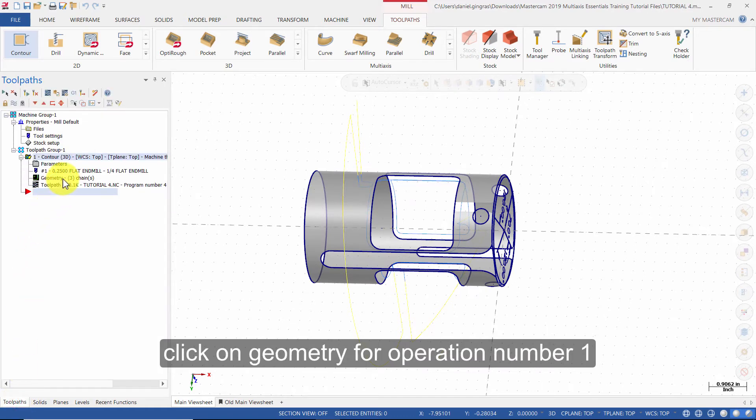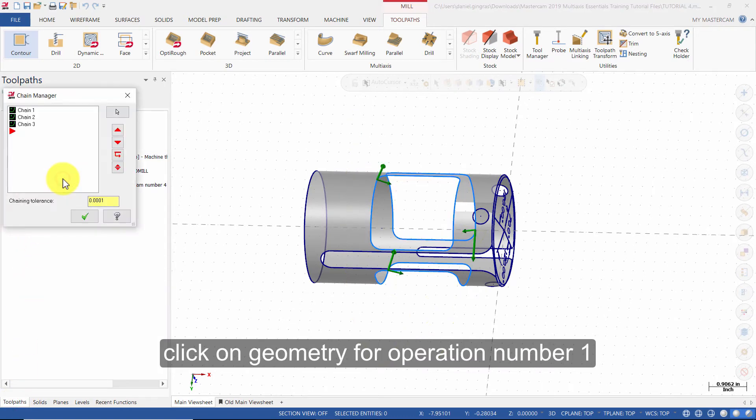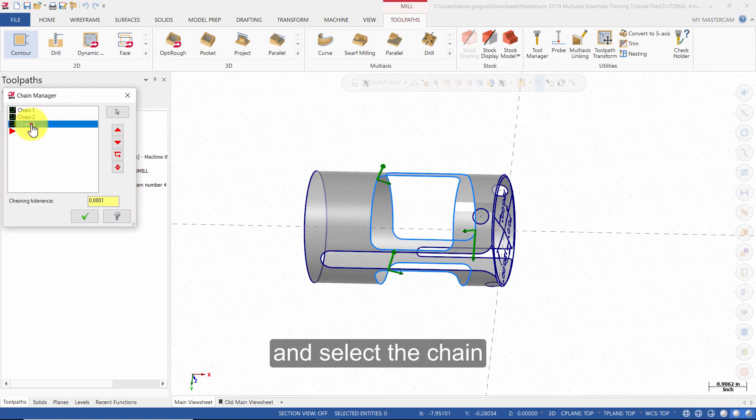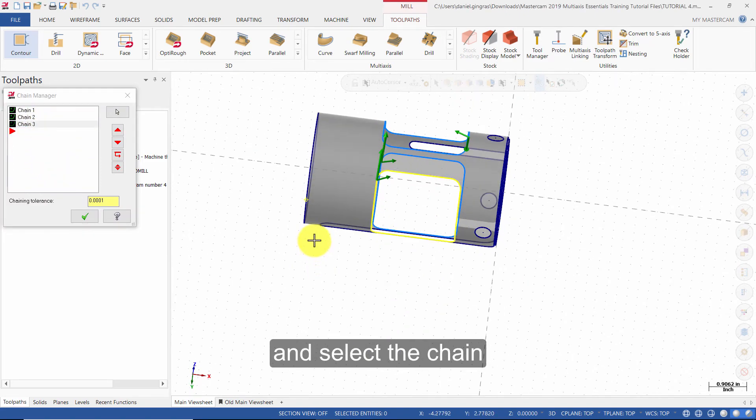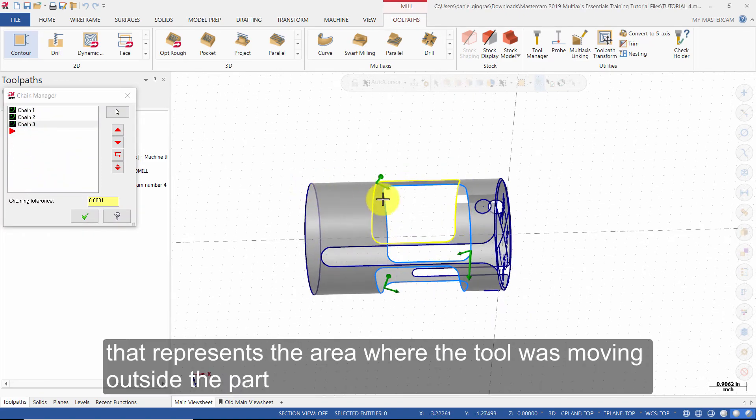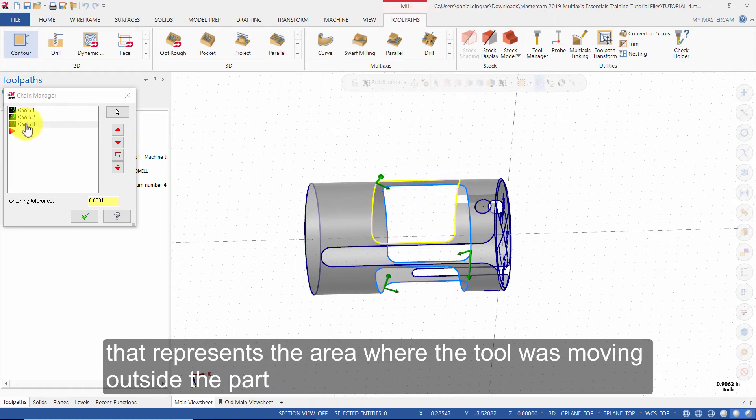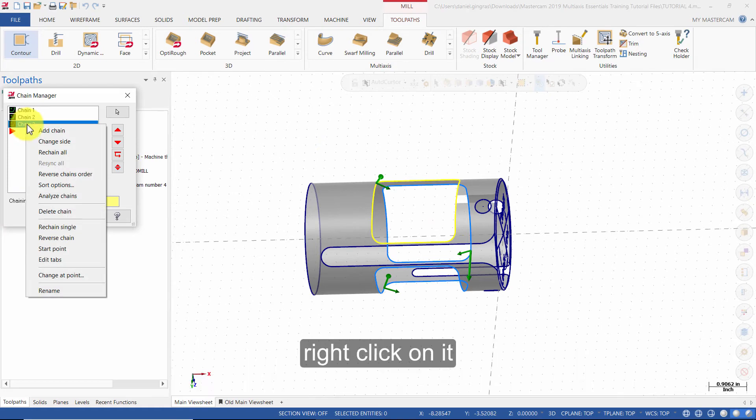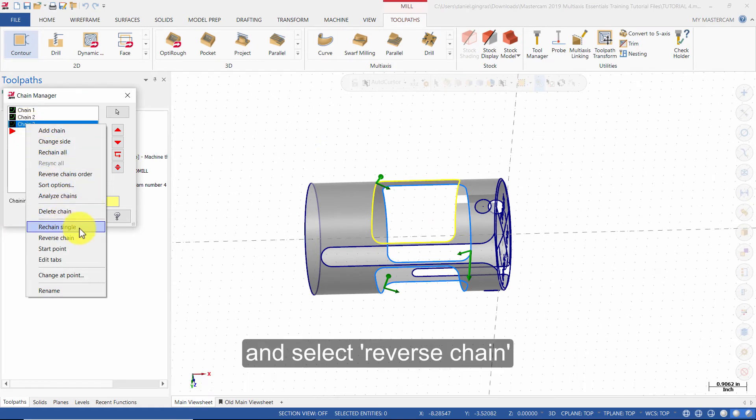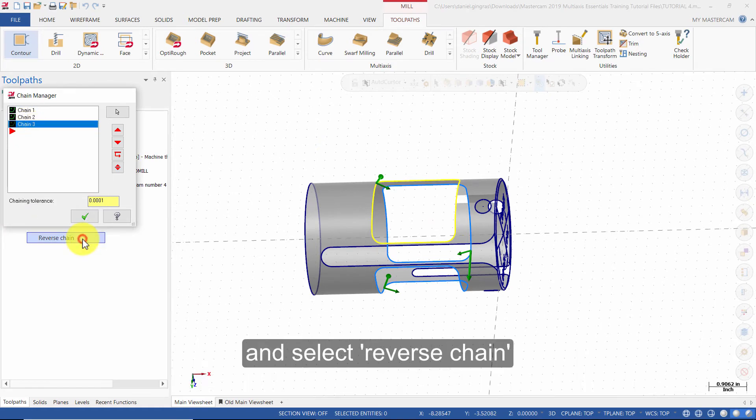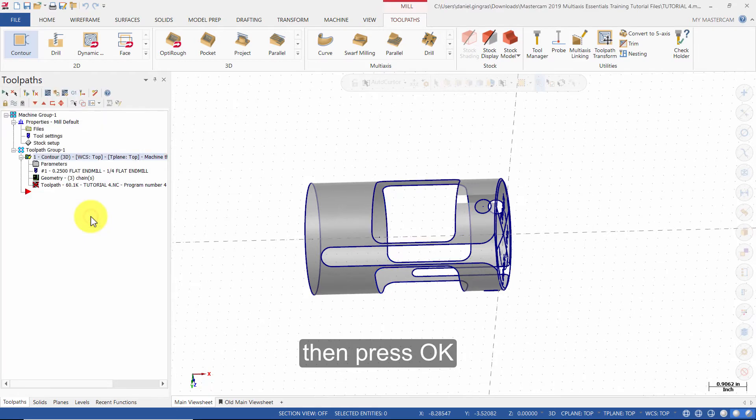Click on Geometry for operation number 1. Select the chain that represents the area where the tool was moving outside of the cutout. Right click on it. Select Reverse Chain. Then press OK.